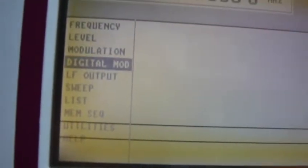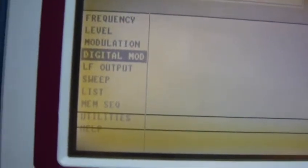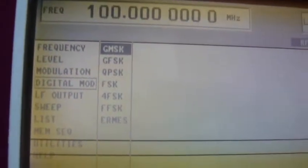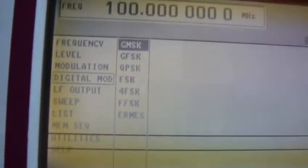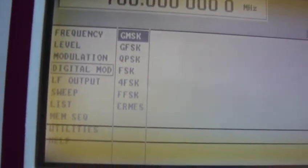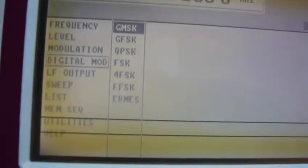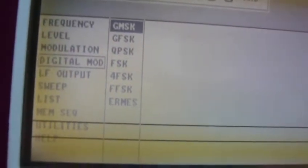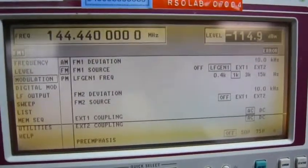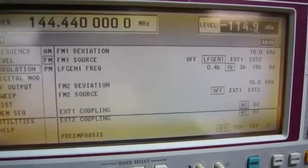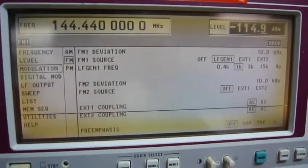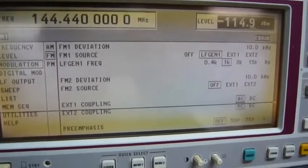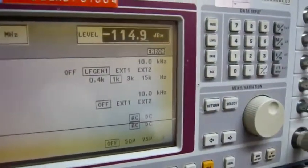I can test a lot of signals. Now this one we have GMSK, GFSK, QPSK, FSK, 4FSK, FFSK, ERM, ES. I don't know what is digital modulation. Anyway, now I set the frequency to 144.4400 megahertz and the level is minus 114.9 dBm.